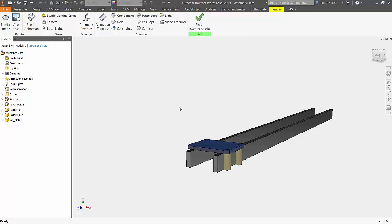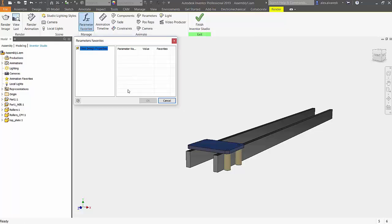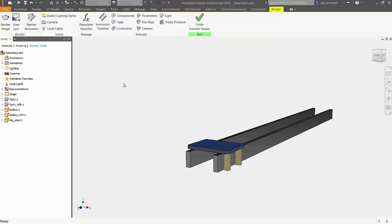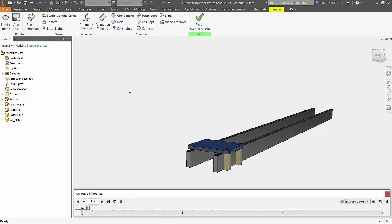Next we jumped into the environments, went into Inventor Studio. Notice that if you did create some sort of parameter you can essentially drive this animation with those parameters. In my case though I didn't use parameters, I'm just going to be animating the constraints that I use.